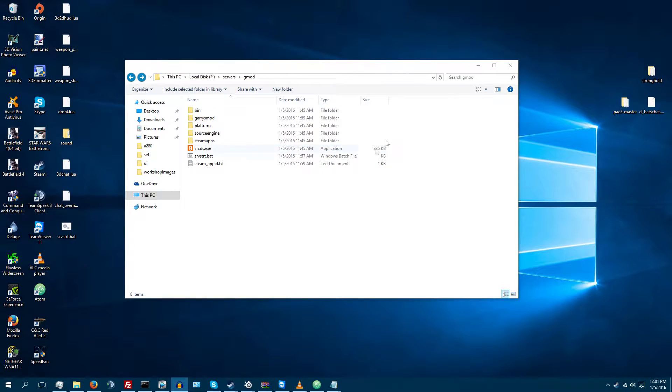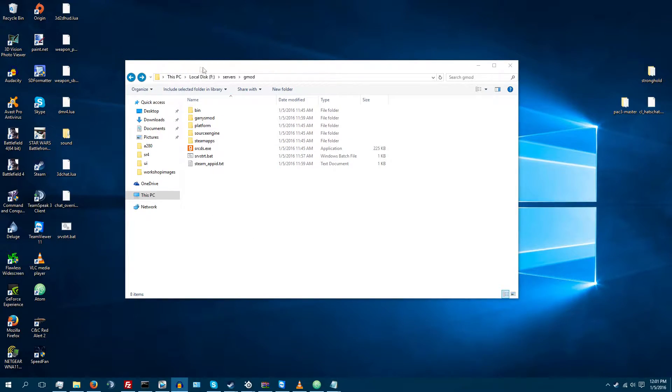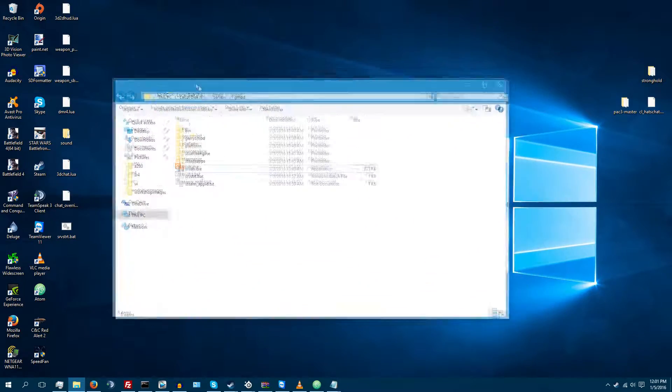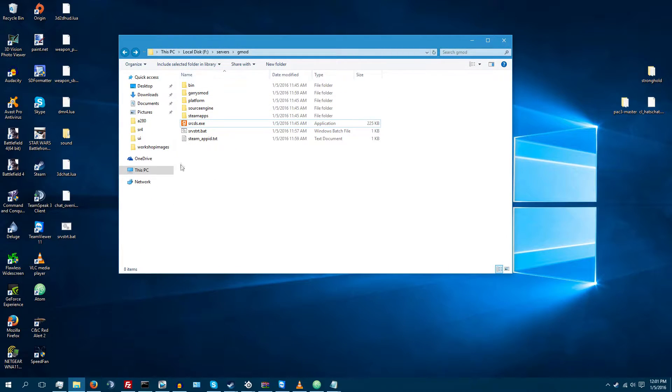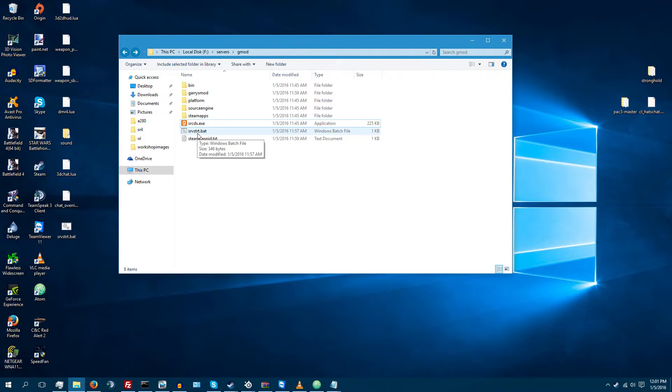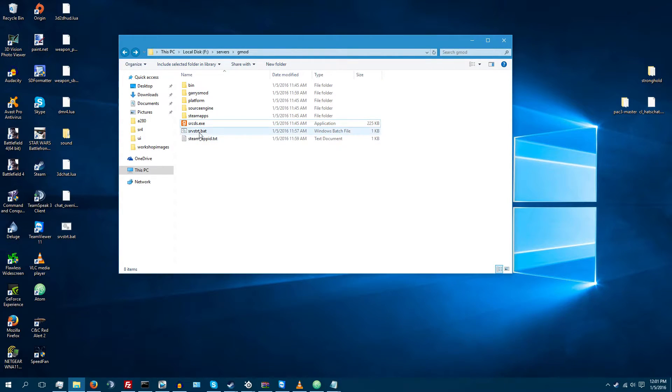Okay, once SRCDS is done installing, you can go ahead and close Steam CMD and then navigate to where your Garry's Mod is installed at. Now, you can either run srcds.exe or you can download the serverstart.batch file that I have linked in the description. Now, when you run this,